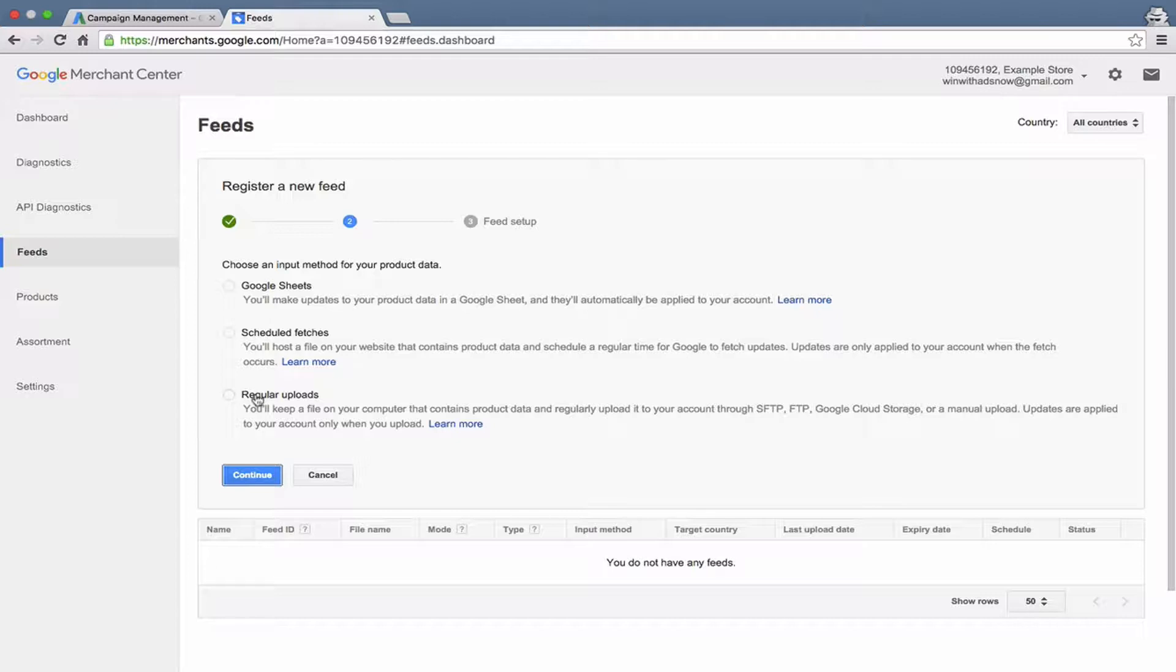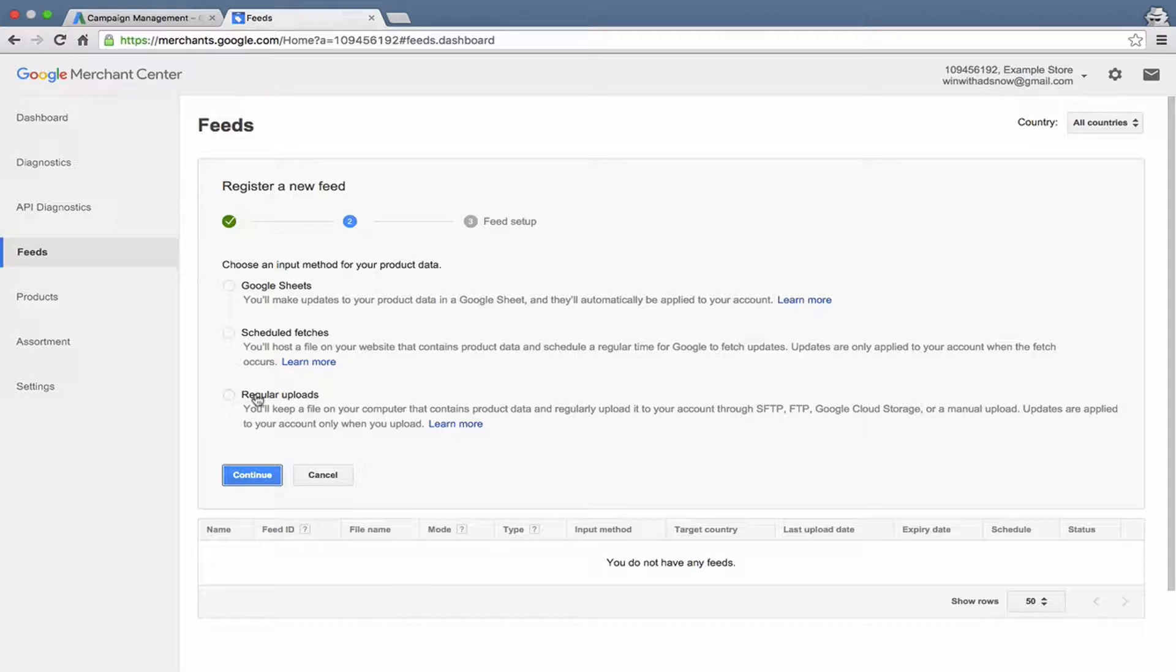Now what my agency does for our clients is we use a third party feed management solution, which allows us to have a lot of editing abilities with the product data. Because an important part of running successful Google Shopping campaigns is optimizing your product titles, optimizing the information in your descriptions, etc., to perform best in Google Shopping, just like you would optimize text ads and keywords. So that's what we do. We use a third party tool. You don't have to do that. But that definitely can make your life a lot easier and can make your performance a lot better.